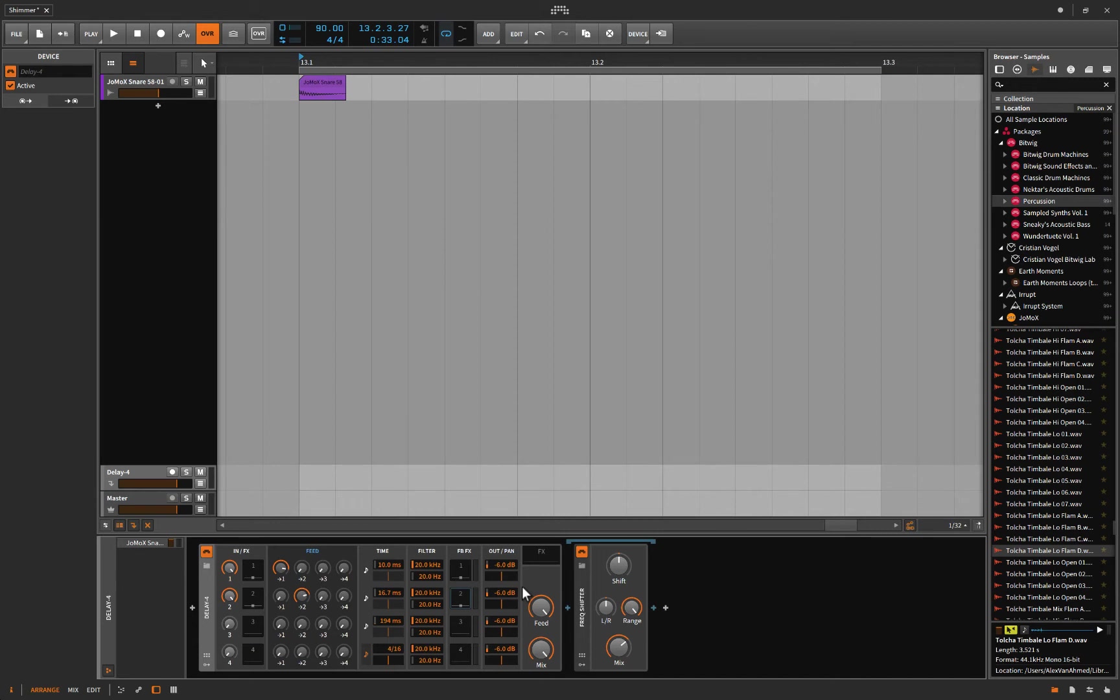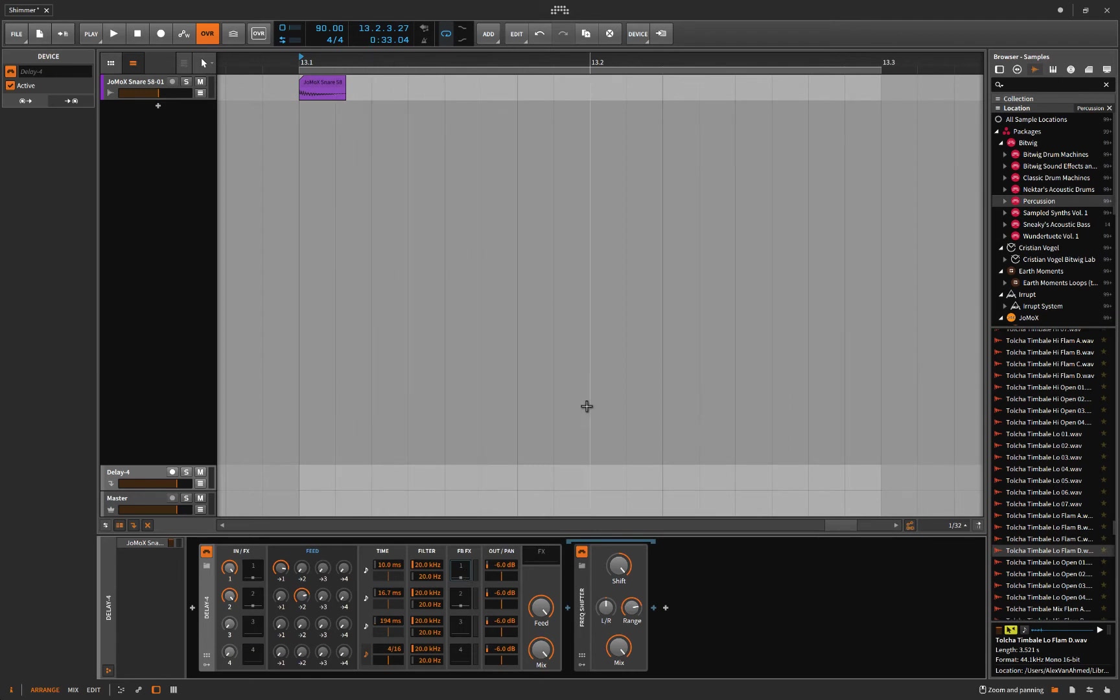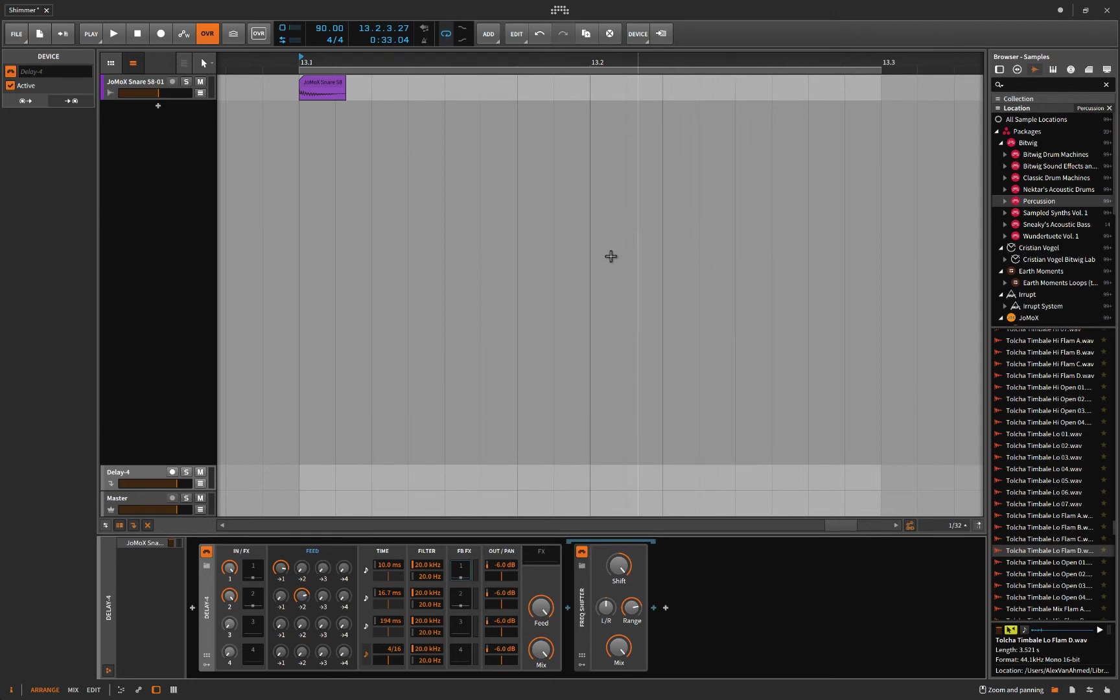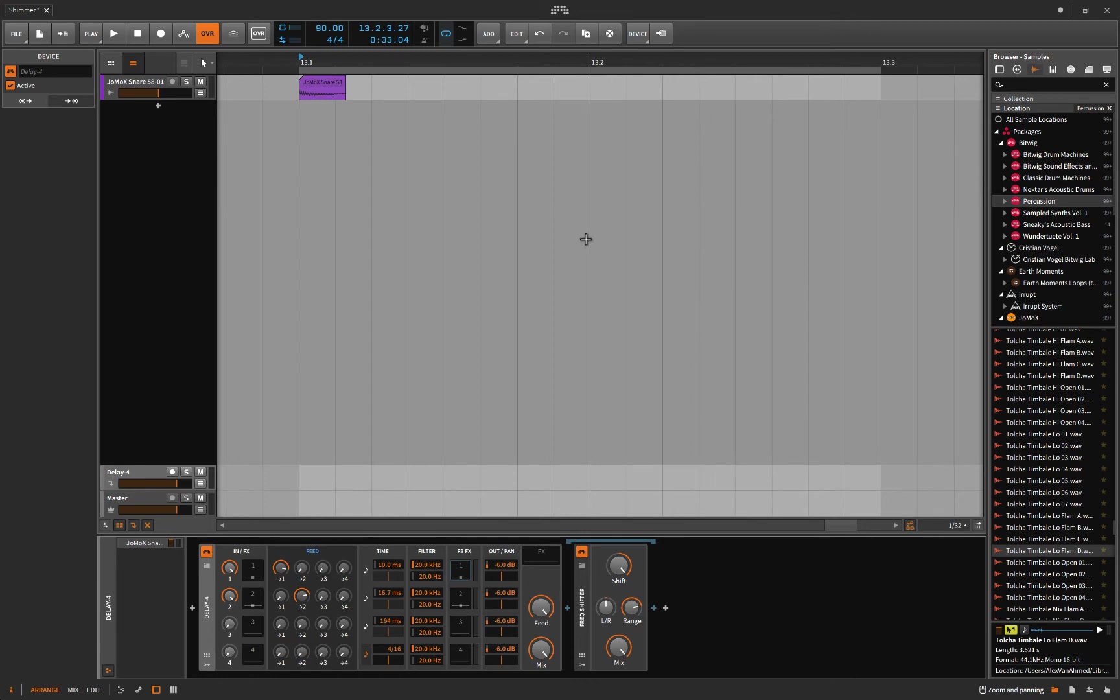And I'll say this, the Valhalla Shimmer, all it is is a reverb placed before a frequency or a pitch shifter, which in the pitch shifter goes up an octave. So your sound goes through the reverb and then into the pitch shifter and then back into the pitch shifter, and so on and so forth, over and over and over.